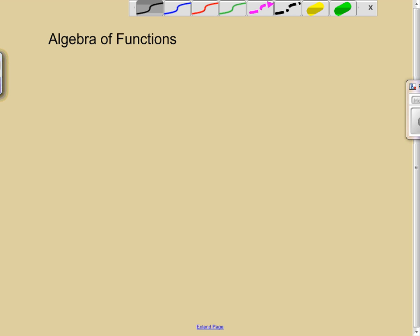Hi, and welcome back. We're still talking about functions. What we're going to talk about now is the algebra of functions. We're going to add them, we're going to subtract them, we're going to do multiplication, and we're going to do division.